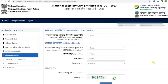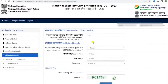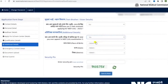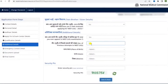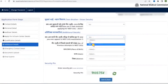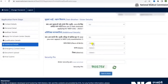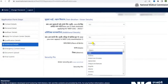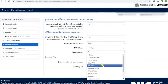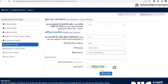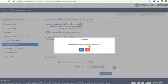Now fill in the additional details. If you are a twin or applying together, select yes; otherwise no. If you have ever appeared in NEET UG examination, select yes; otherwise no. Enter the number of previous attempts in NEET UG if any. Select your place of work from the options, then the state and district you live in. After completing, enter the security pin and say yes to the confirmation box.